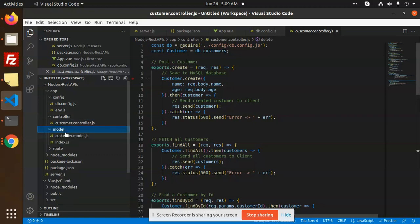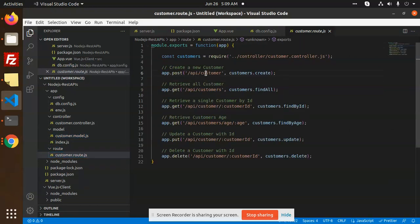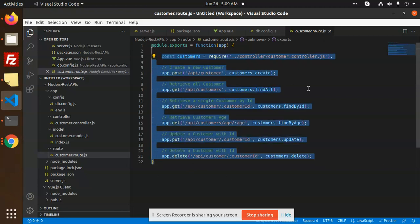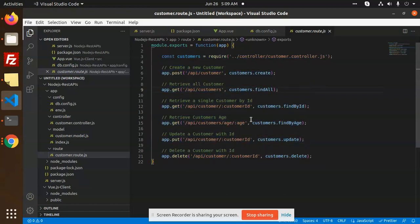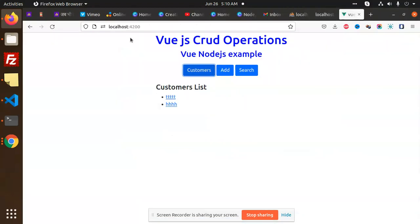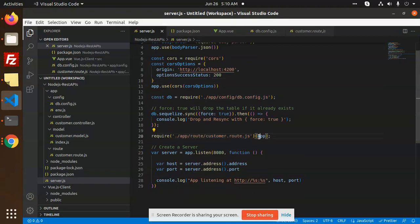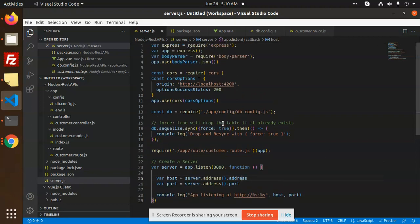We have a model for creating models with fields like name, age, and whether the customer is active or inactive. Then we have routers and custom routes for customers. These are all the REST APIs that we need to integrate into Vue.js. We have a server.js which is the main entry file for Node.js. We have bypassed CORS for port 4200, so whatever data is coming from that port will access the data from the Node.js application. The app is listening on that port.